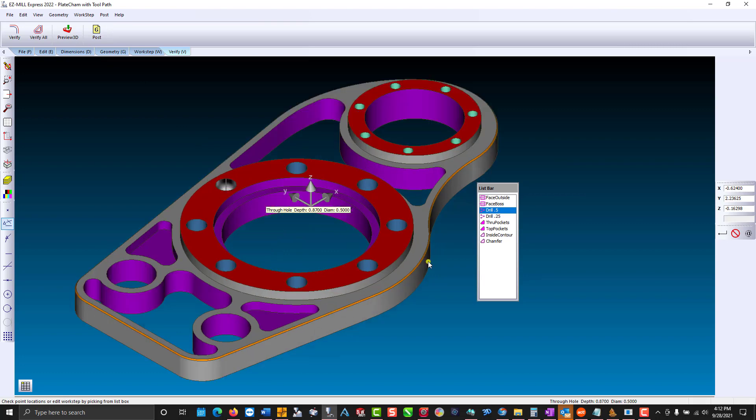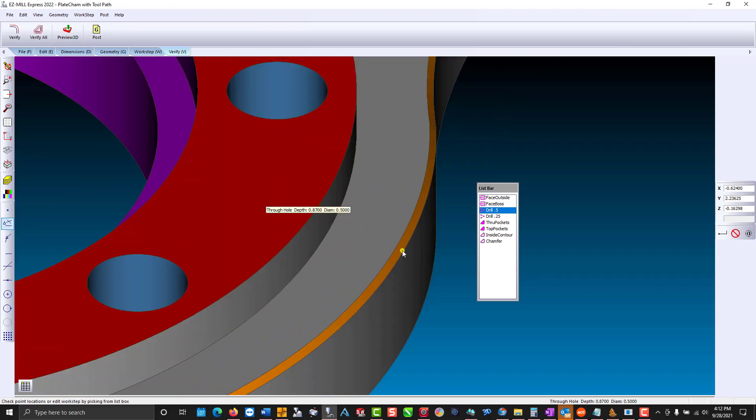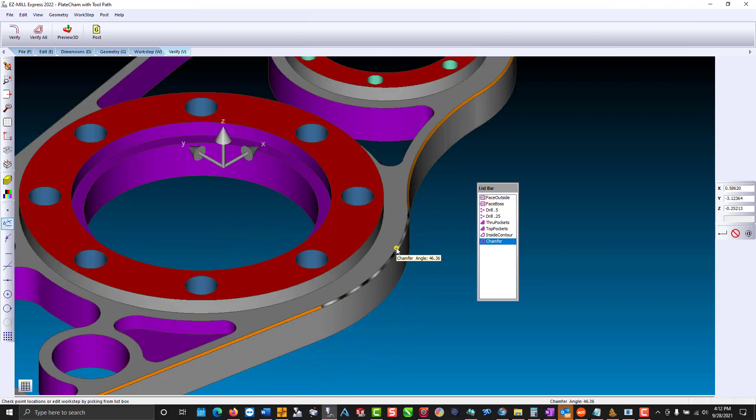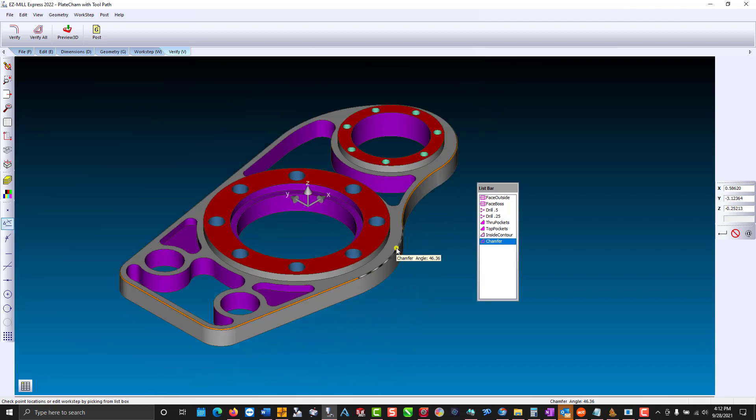If I select our chamfer, we get the chamfer angle. So let's look at our surface detection.